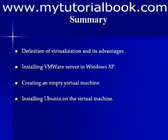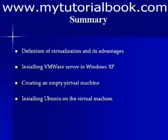Let us summarize what all we did in this class. We defined what VMware is and discussed the need for virtualization, and also said that VMware provides virtualization of the software. Then we talked about how to install VMware server in the Windows XP machine, and then to create an empty virtual machine first using the VMware server, and then to install the required Ubuntu version on the virtual machine using VMware server.